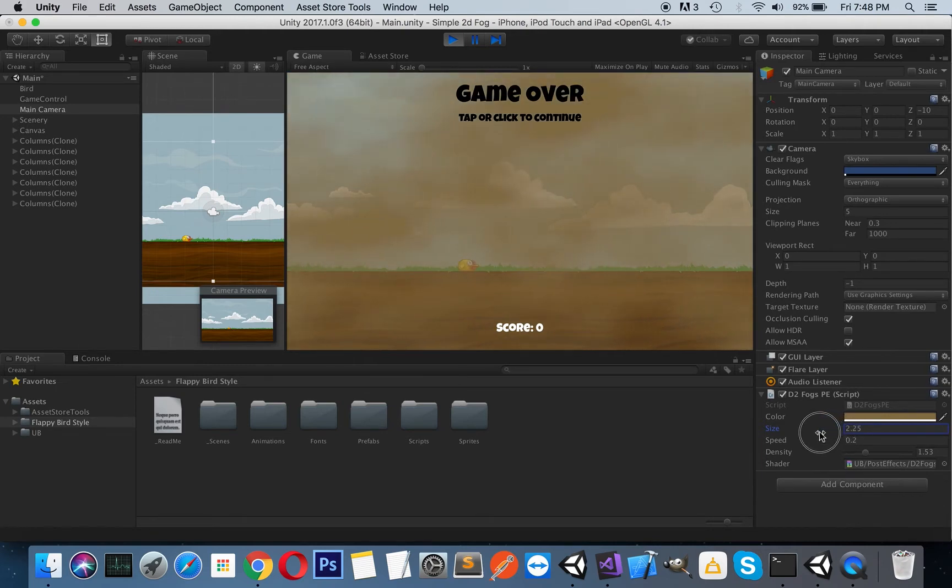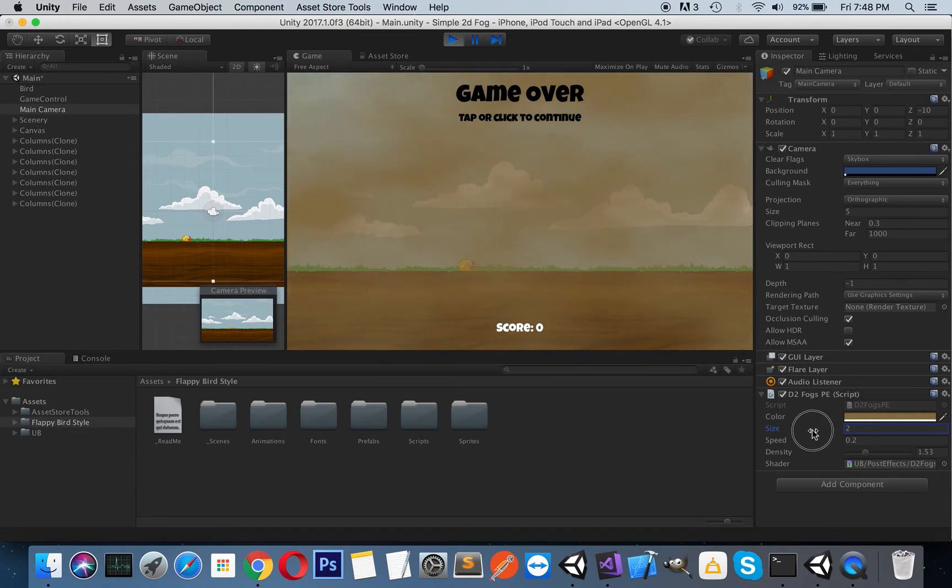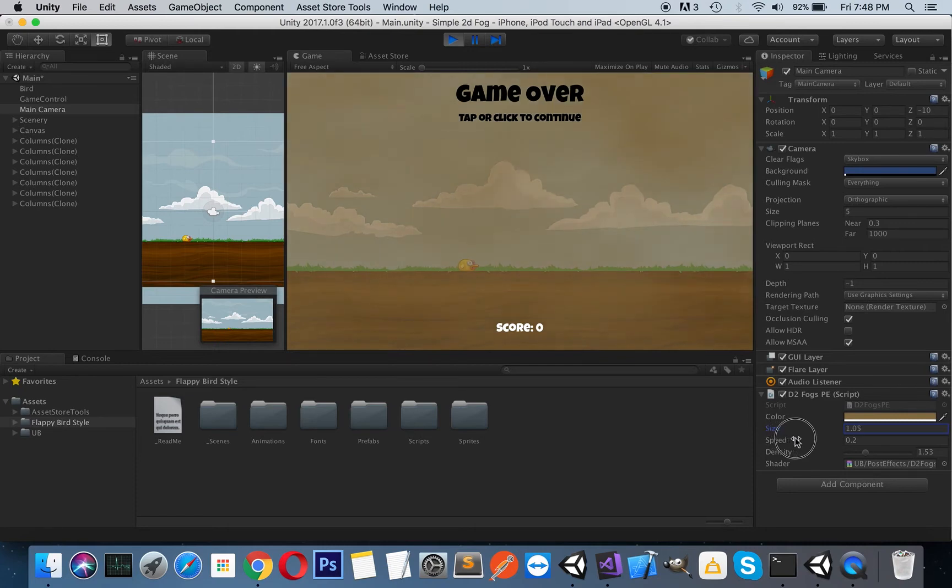And the effects that you want. So you can play with its size and you can create the effect that you want.